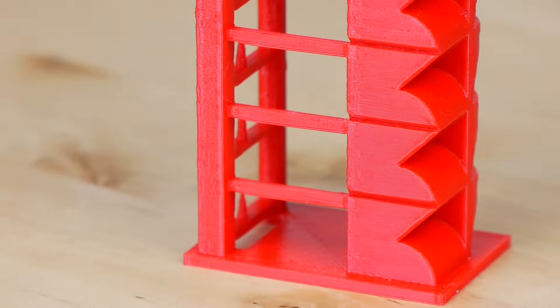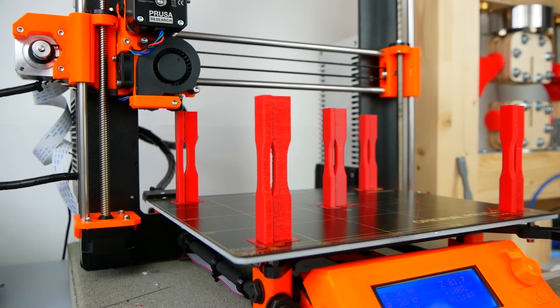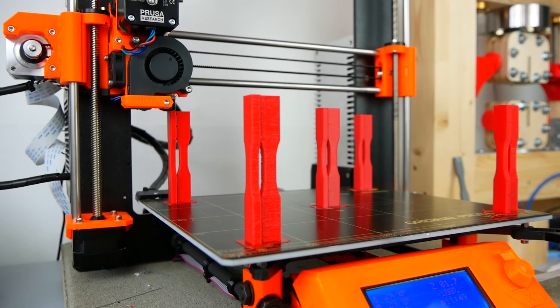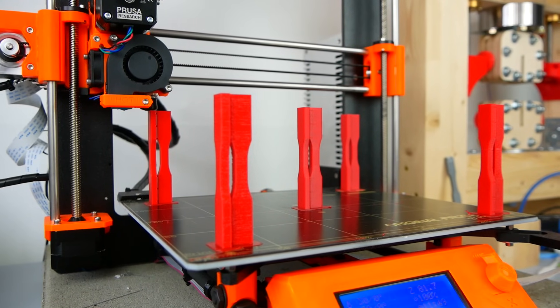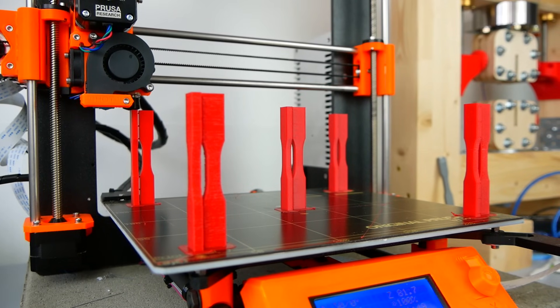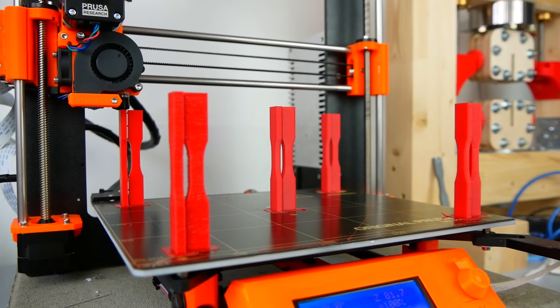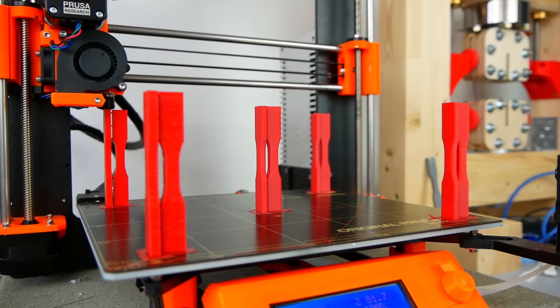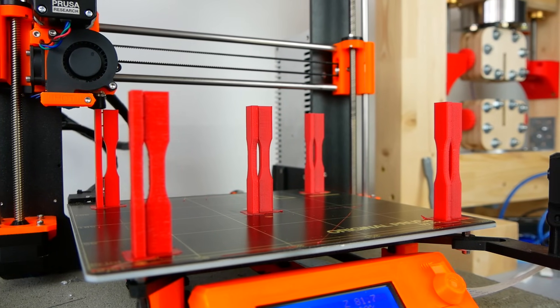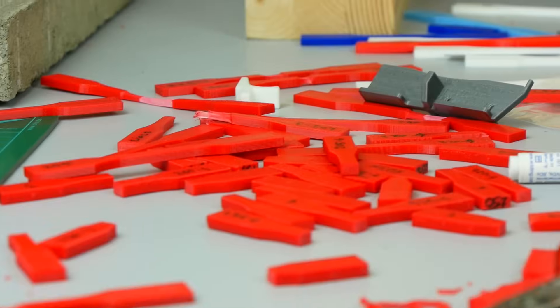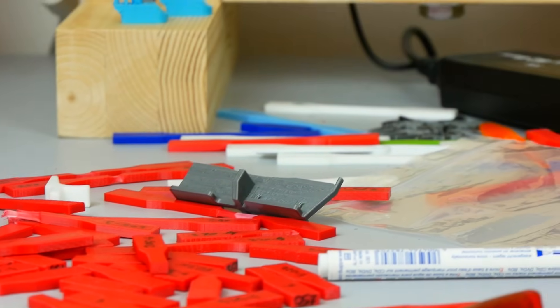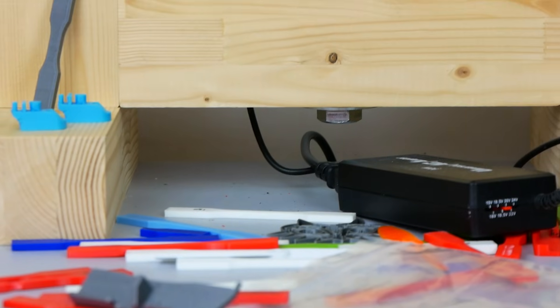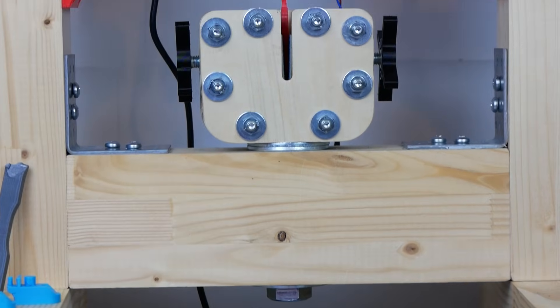But how does the strength change with these temperatures? In order to investigate this, I printed out a couple of tensile test specimens at temperatures between 205 and 265 degrees. Half of the specimens were printed lying on the print bed to test the strength of the filament strands itself and the other ones were printed upright to test how the layers adhere to each other. I fired up my DIY tensile testing machine and destroyed them one by one, measuring the force at which they broke.